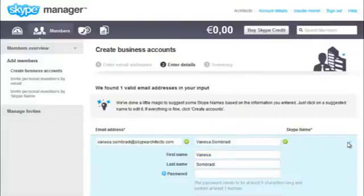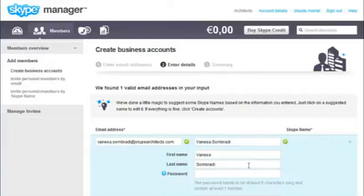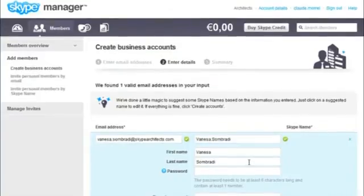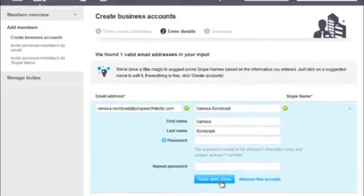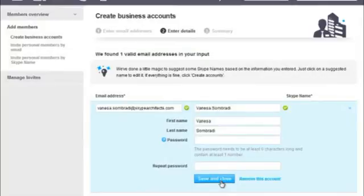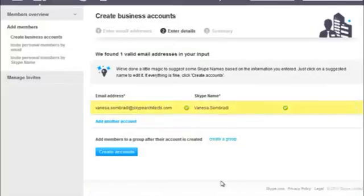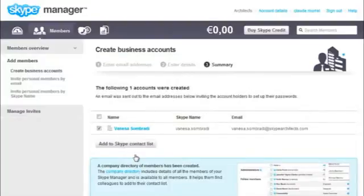You can also edit the member's name and set a password for their account. If you want the member to choose their own password, leave the password box empty. When you're happy, click Save and Close. Then click Create Accounts and you're done.